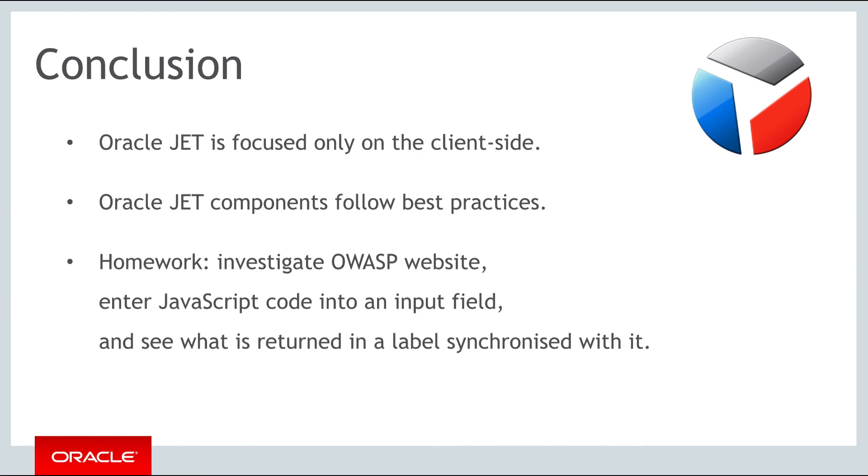As always, thank you for following along with the Oracle JET course and see you in the next part.